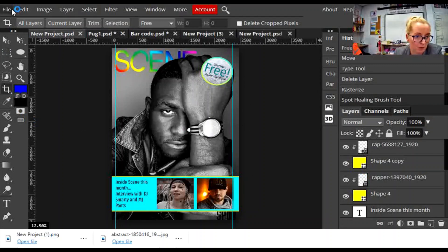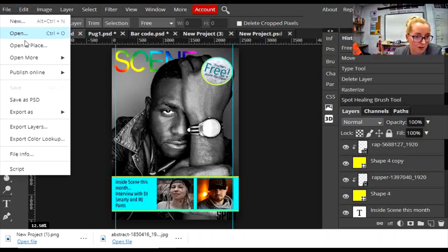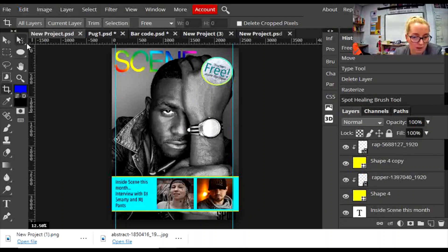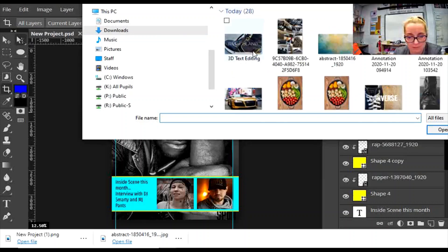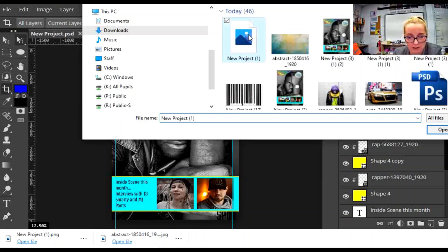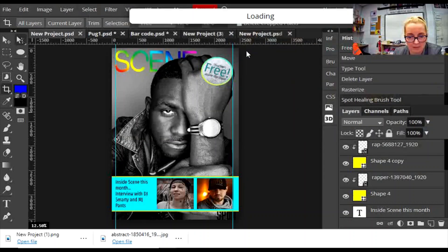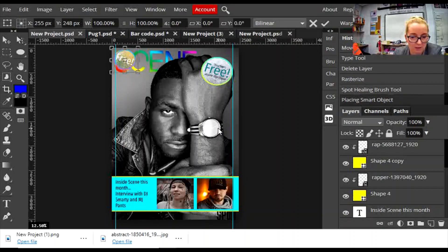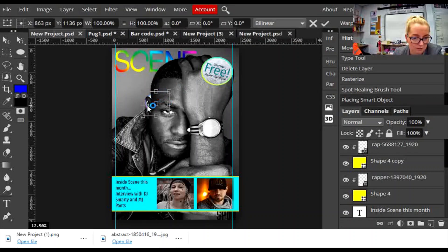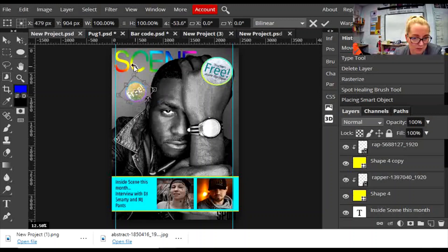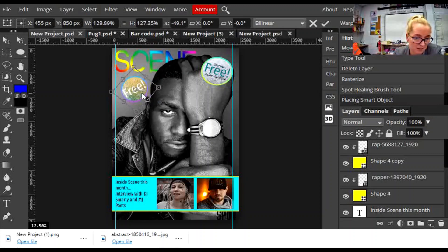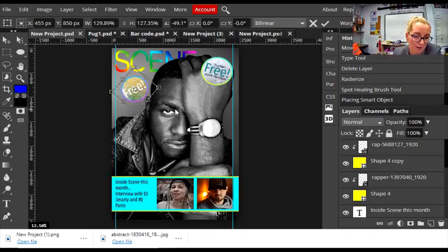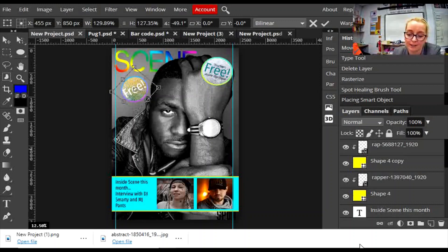This is a project I've been working on. File, Open and Place. Find the download and there it is. I can rotate that, make it a bit bigger, and you can see there that the transparent background has been maintained. That's how you make a puff or a pug. Have fun!